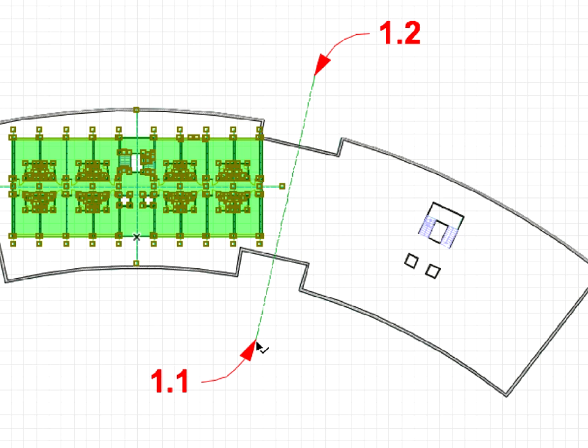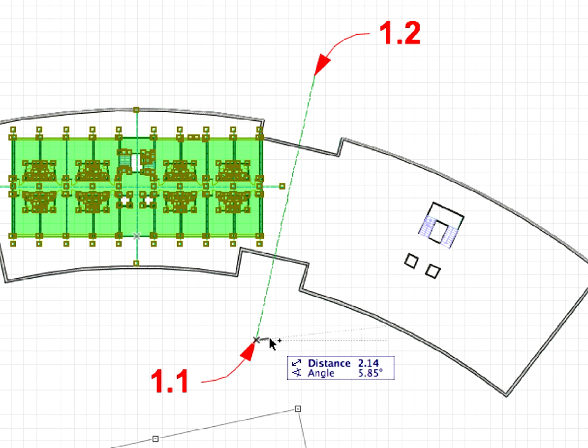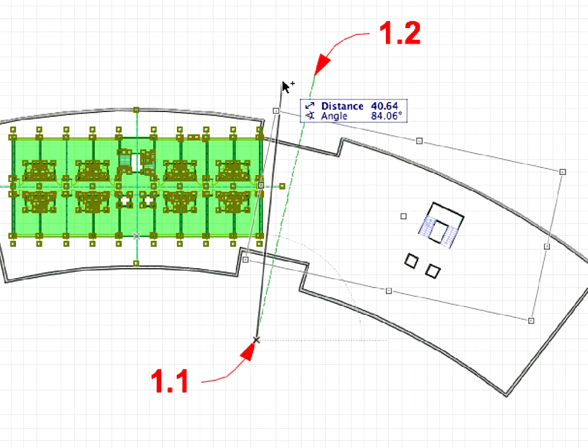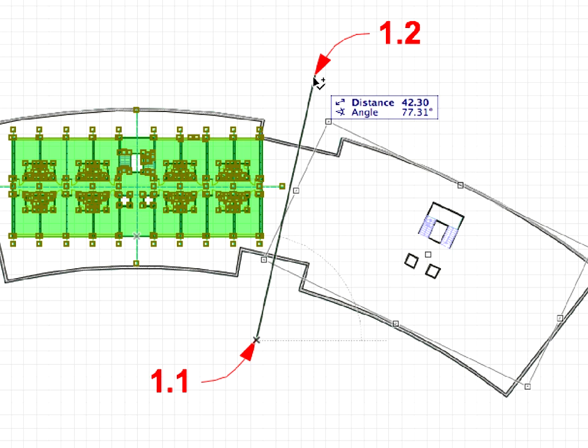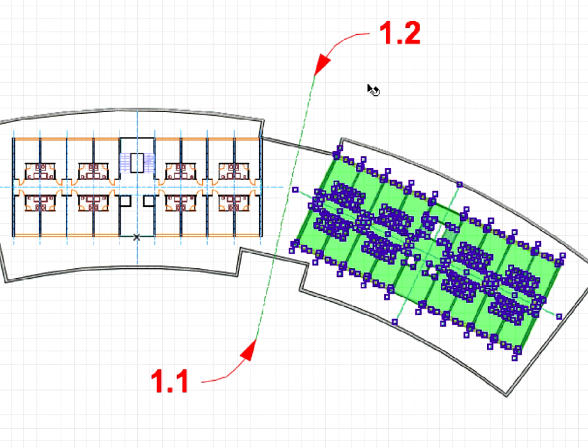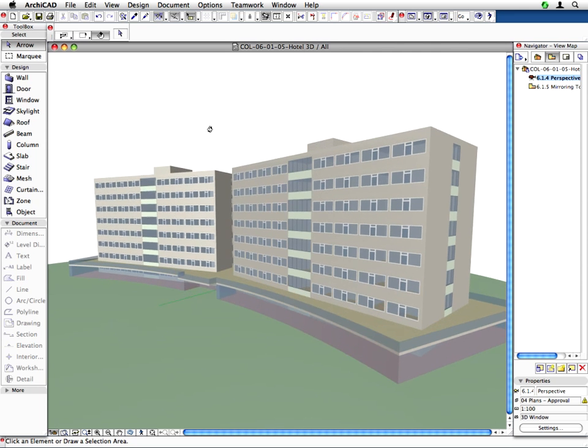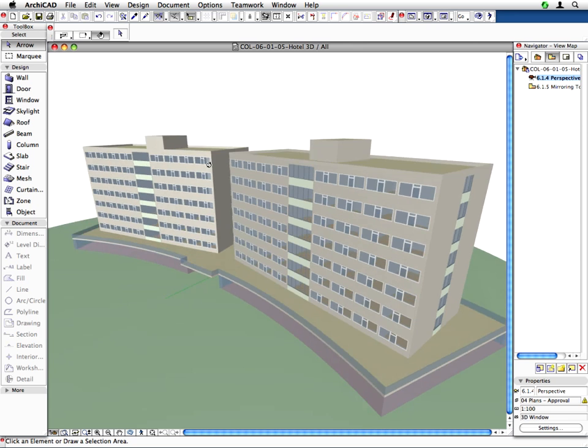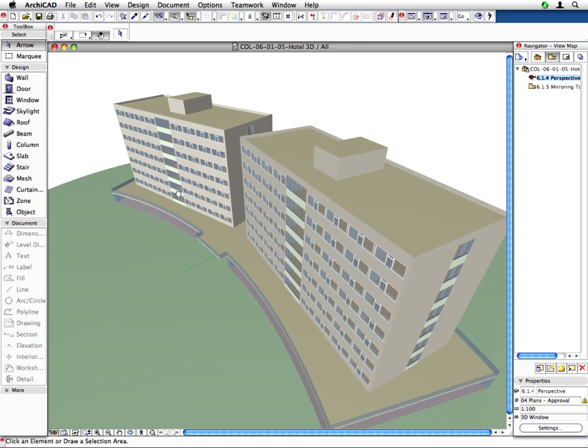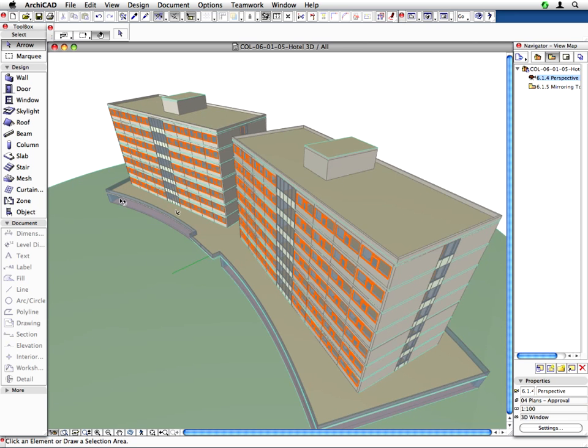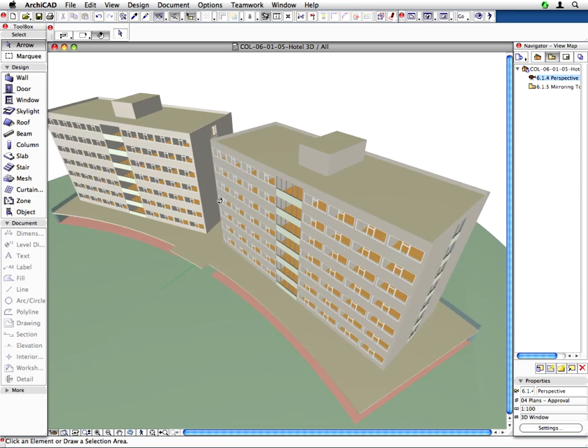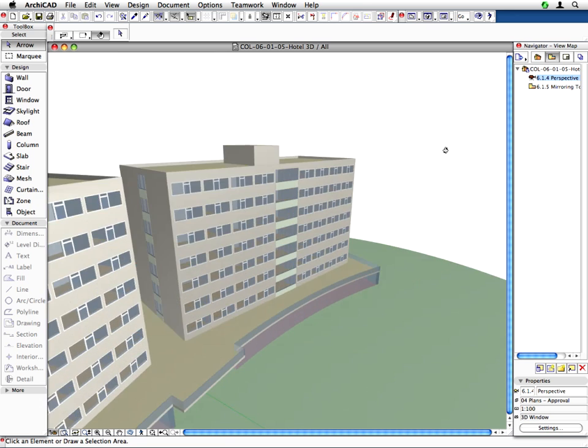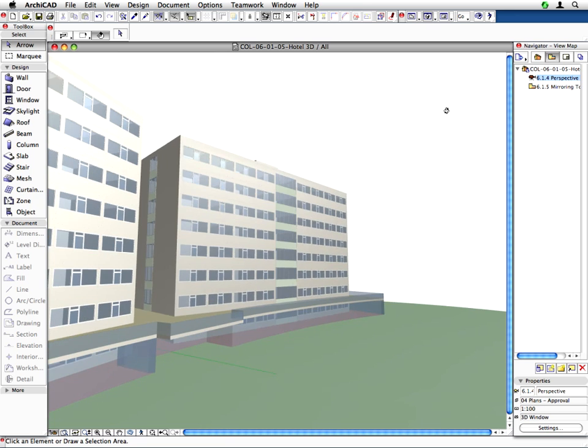Hotlinked ArchiCAD module project files are efficient to use when working on large design projects with repetitive units. Hotlinks are handy when the architectural design project has numerous typical units, rooms, blocks, levels or entire repetitive building parts.